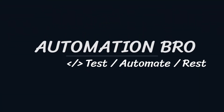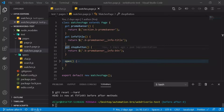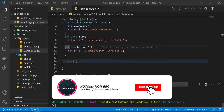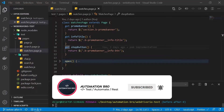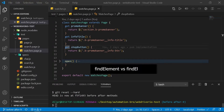Hey there, welcome back. This is part 10 of my WebDriver IO tutorial series. If you'd like to check out my previous videos in this series, make sure to click on the link below in the description. In this video, we will learn the difference between find element vs find elements.